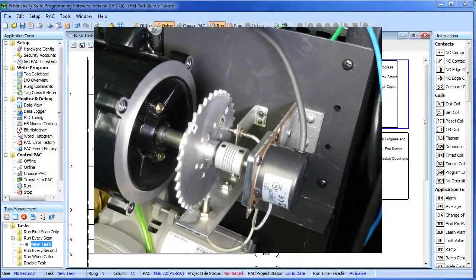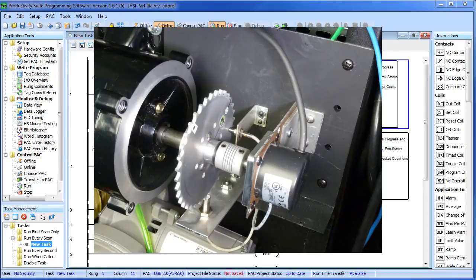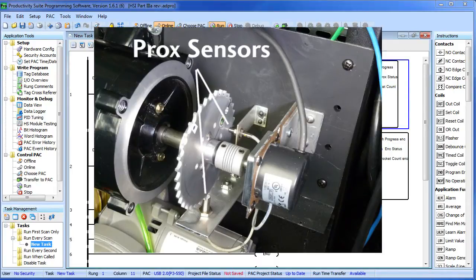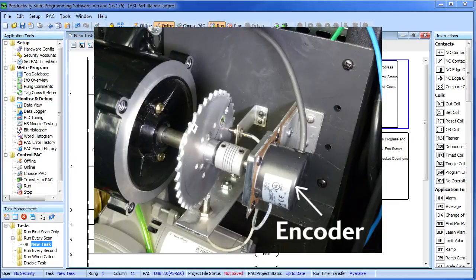This video uses the exact same hardware setup as part 2, but this time, instead of using PROX sensors for input, we are going to use one of the new encoders from AutomationDirect.